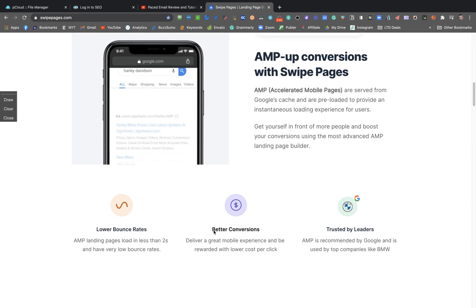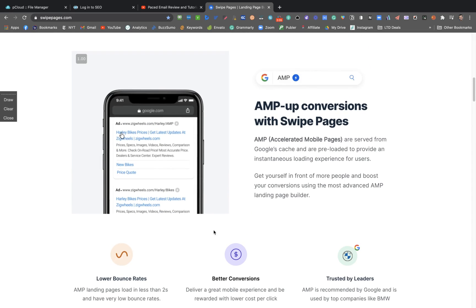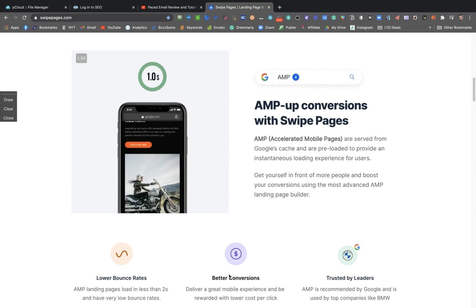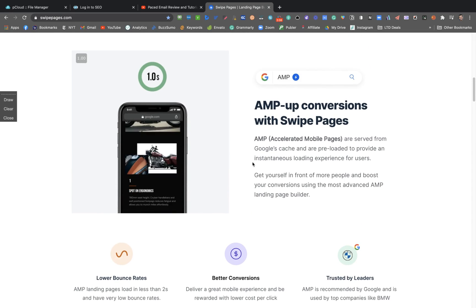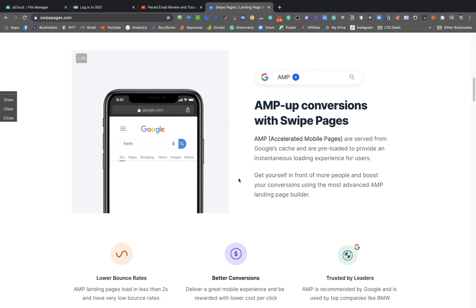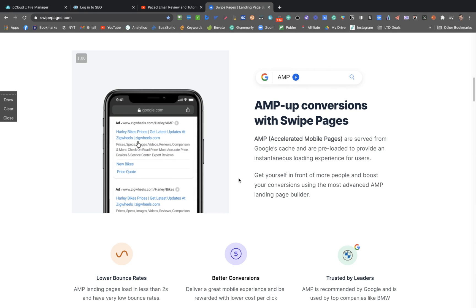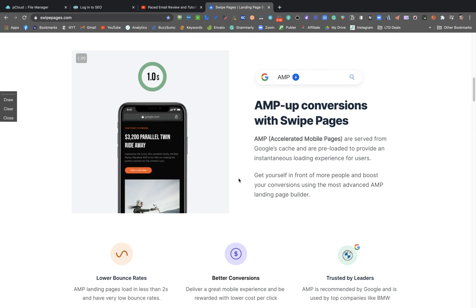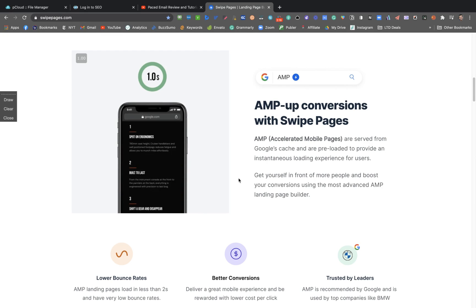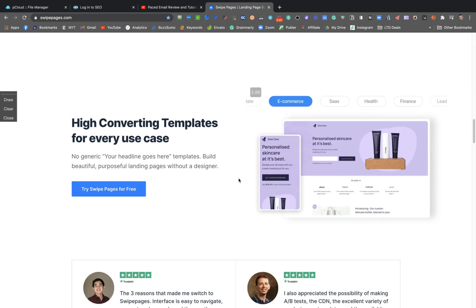They already have some reviews on Capterra. AMP - accelerated mobile pages - is a service from Google's cache and are preloaded to provide instantaneous loading experience for users. So the idea here is to have landing pages really, really fast.